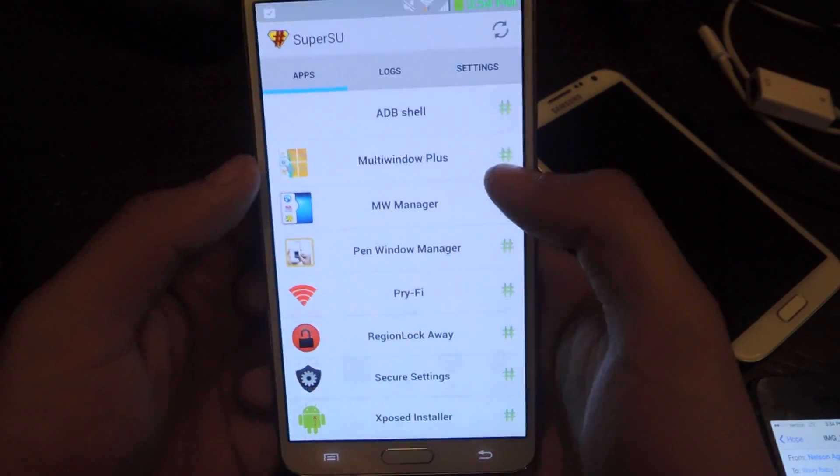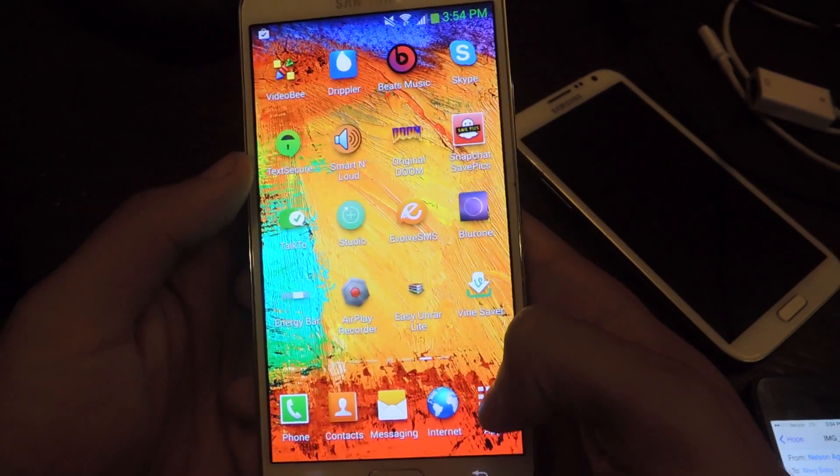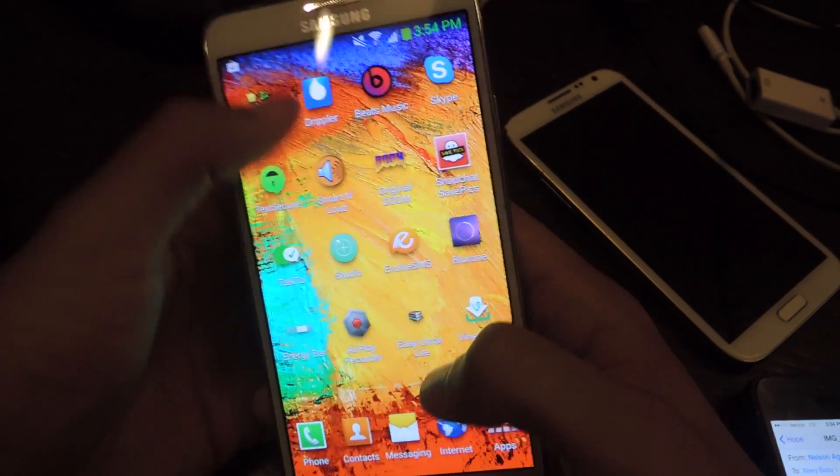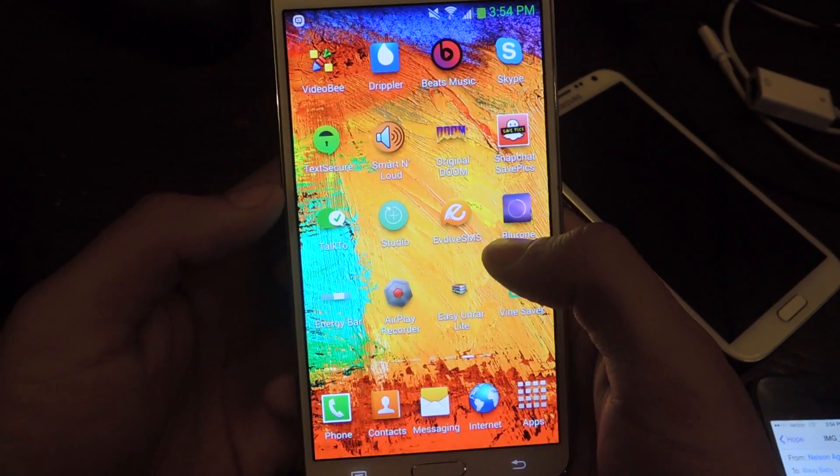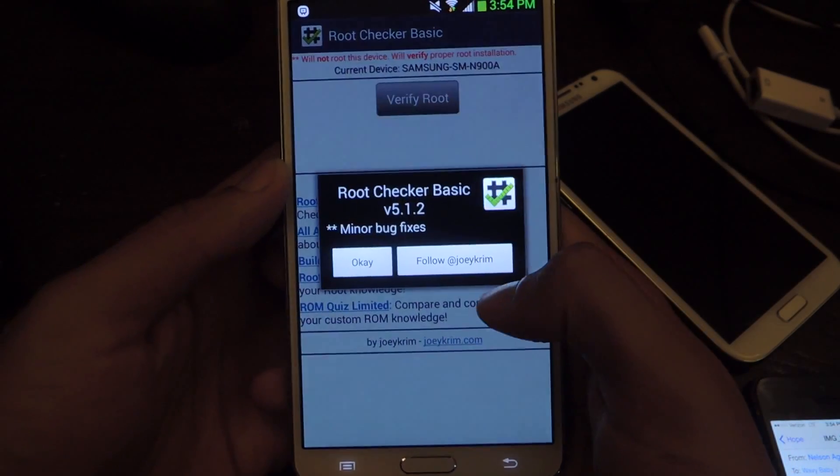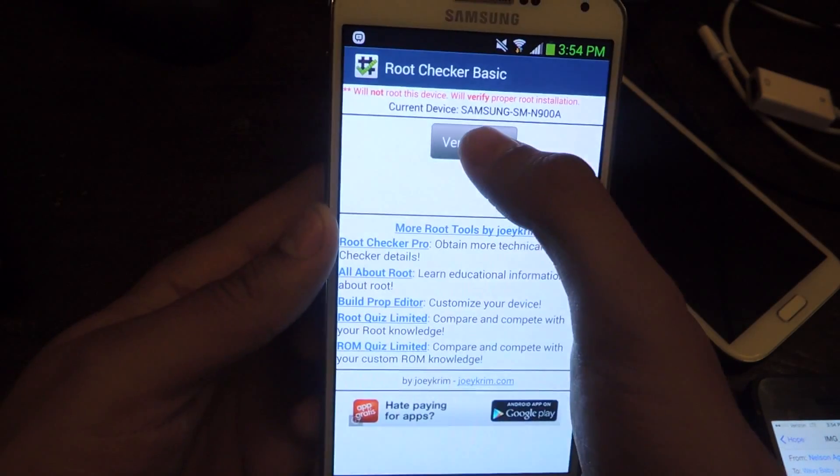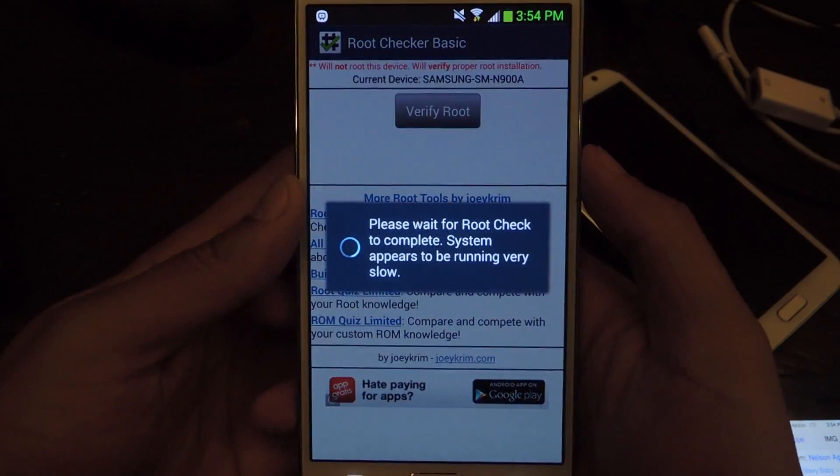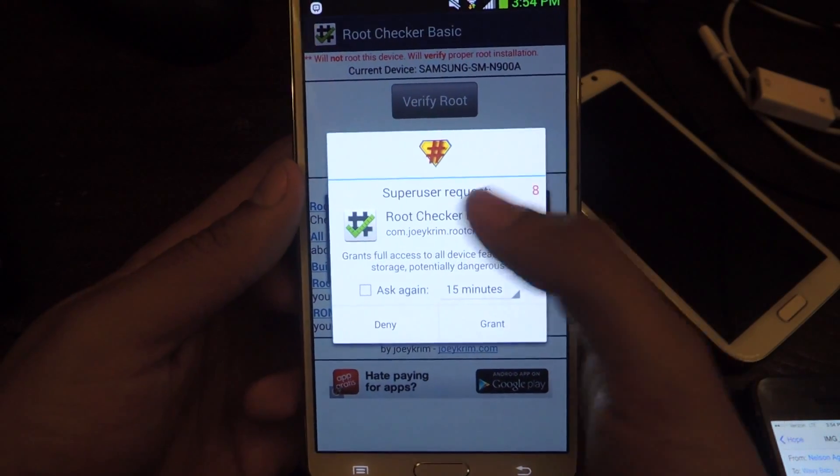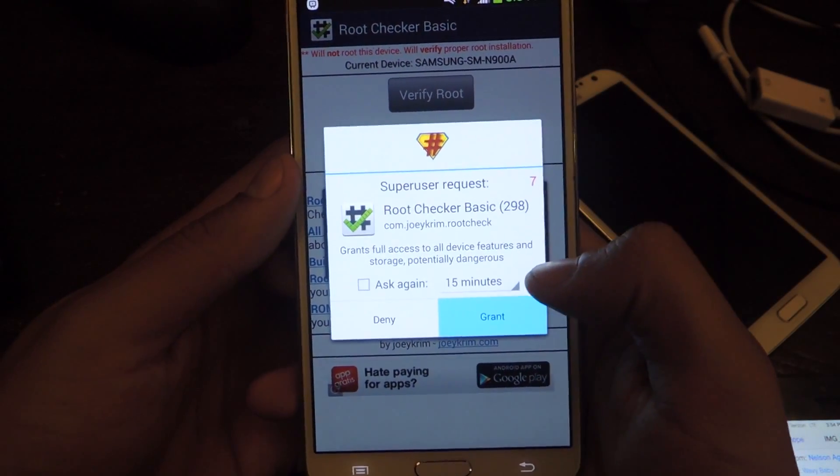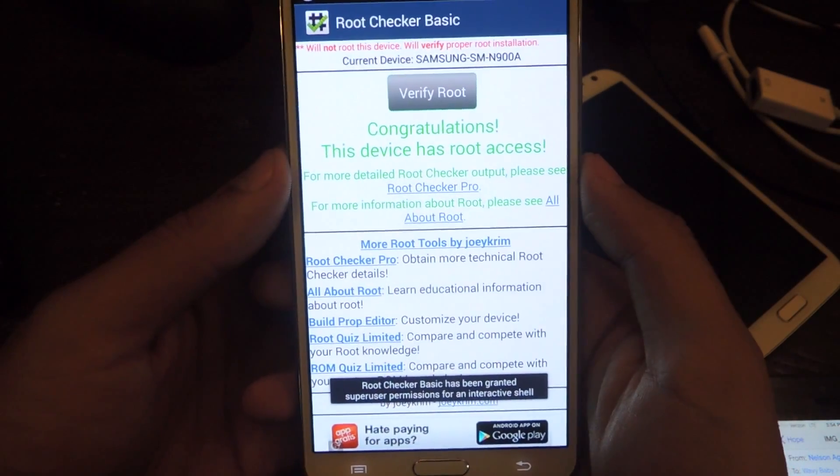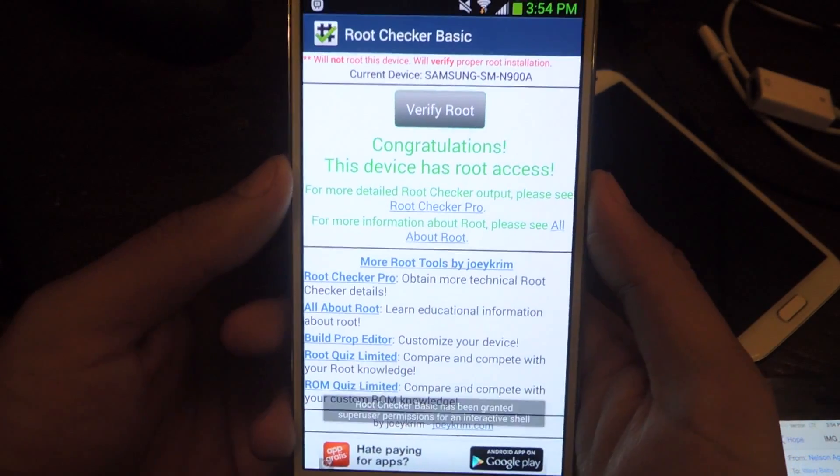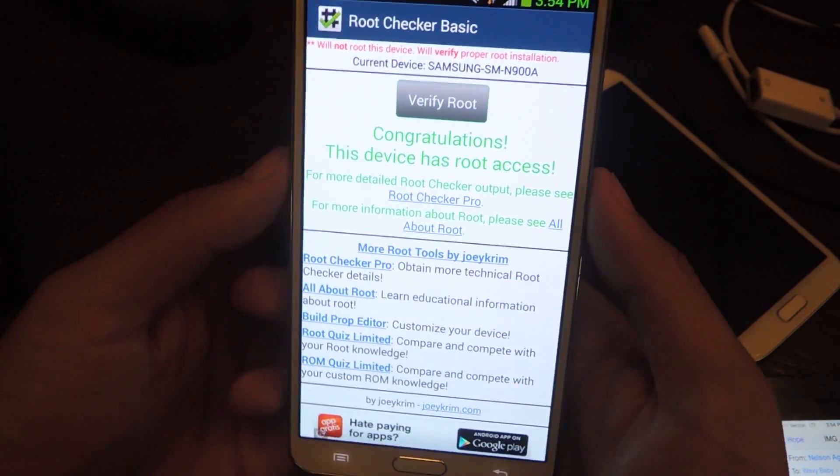If not, you can also check any kind of root checker. So let's check this one. And then tap on verify root and you'll see that this pops up, grant. And you'll see that it says this device has root access.